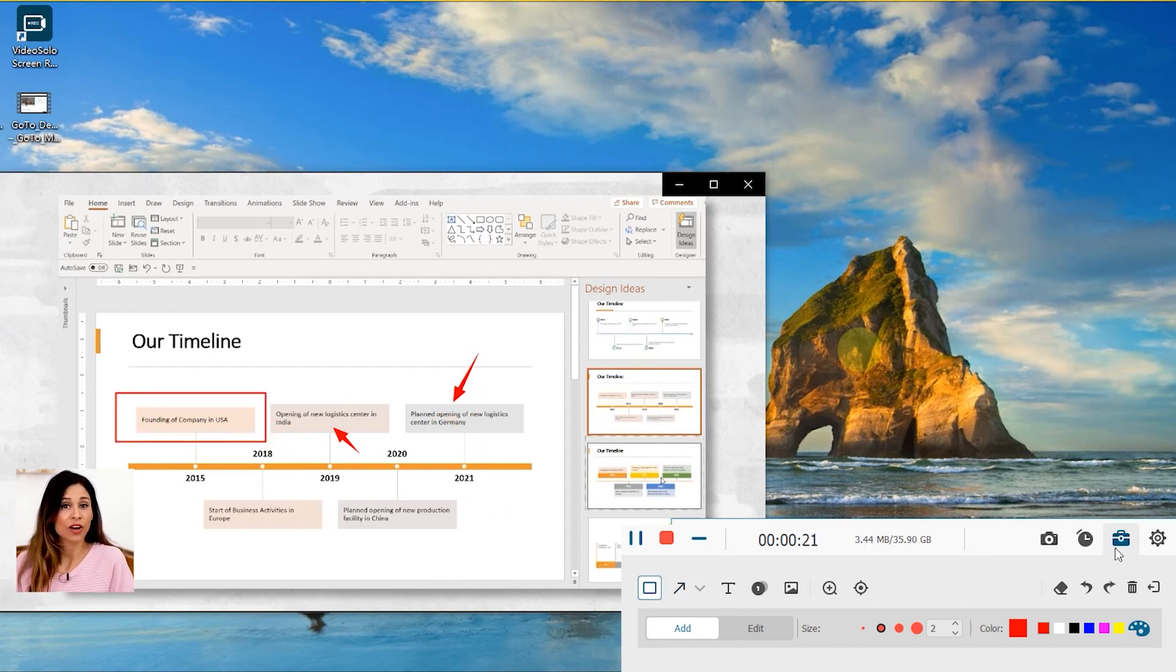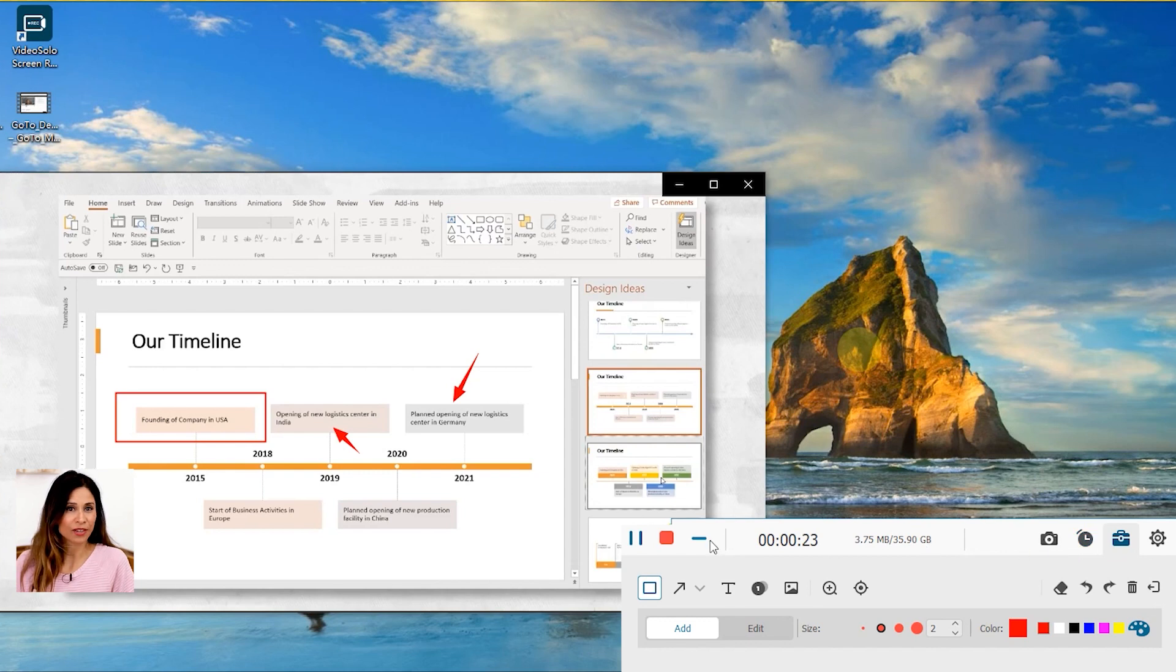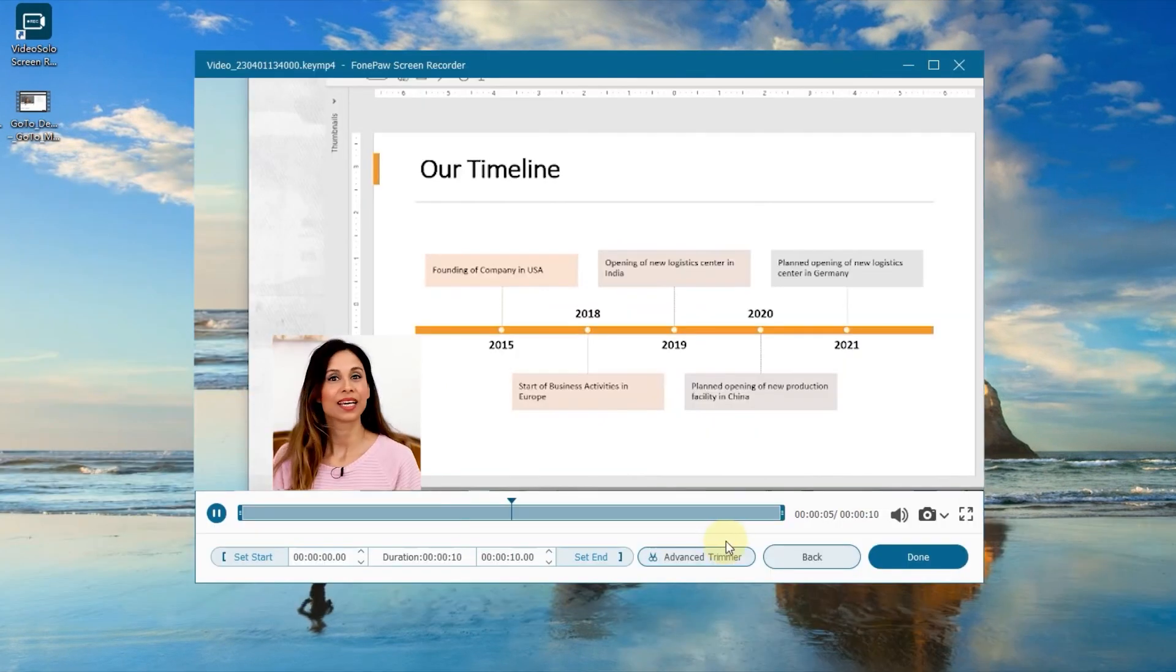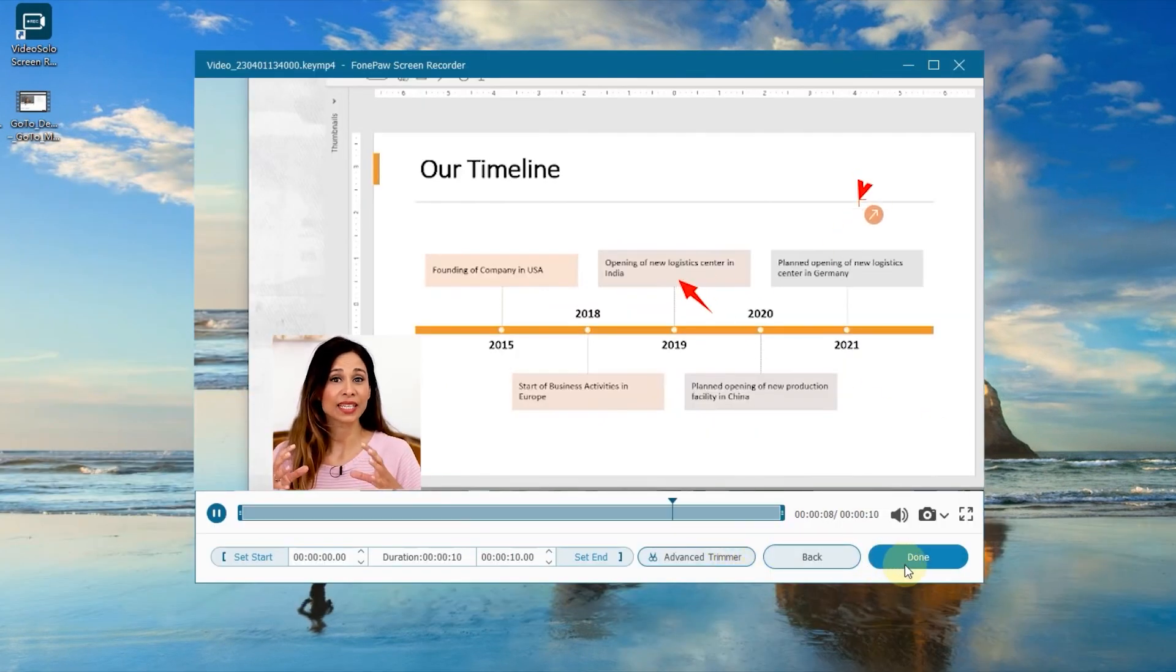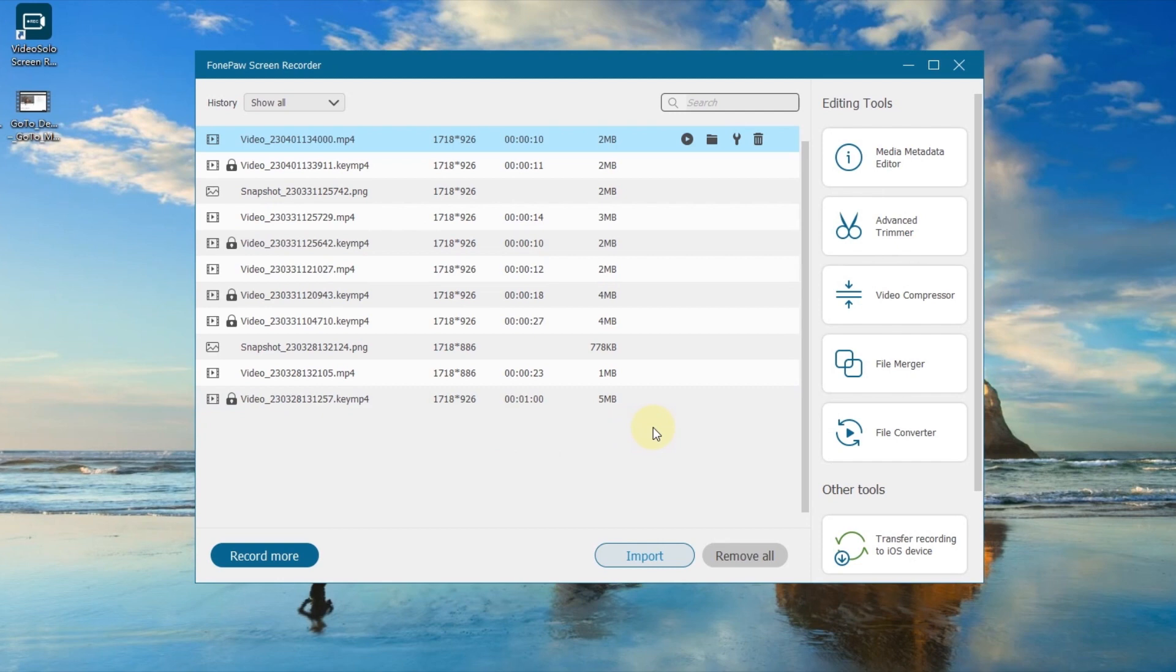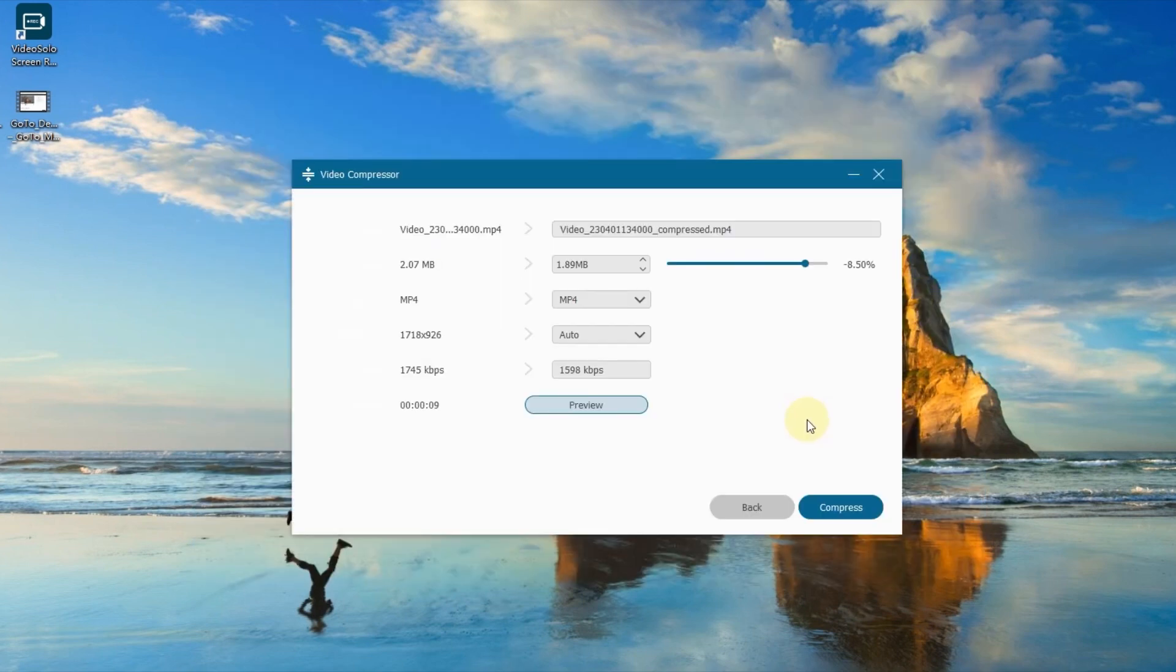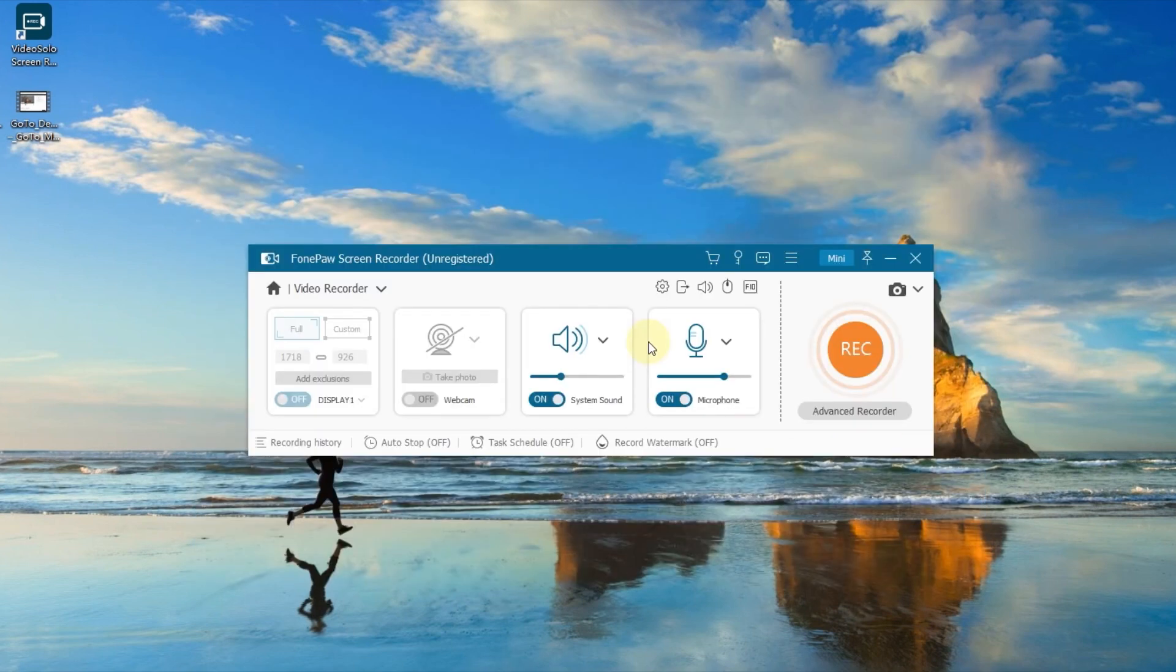Tap the Rectangle button to stop recording. Then, you can preview, trim, and save the recording file. By the way, the software can automatically compress the file size for you.